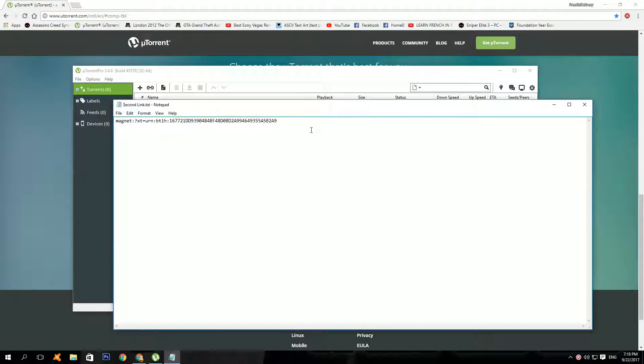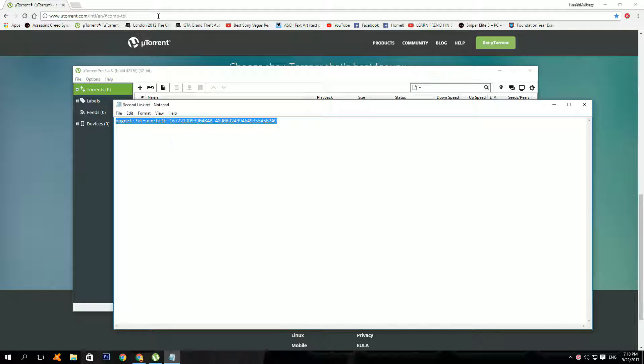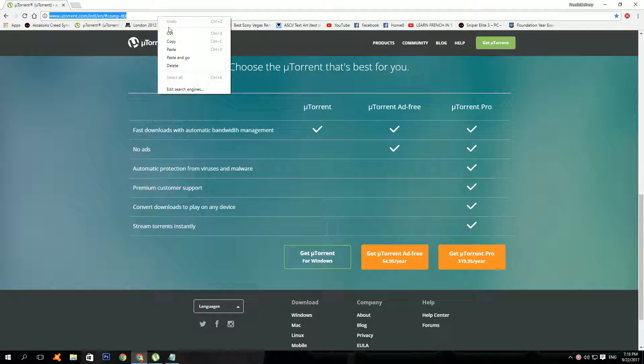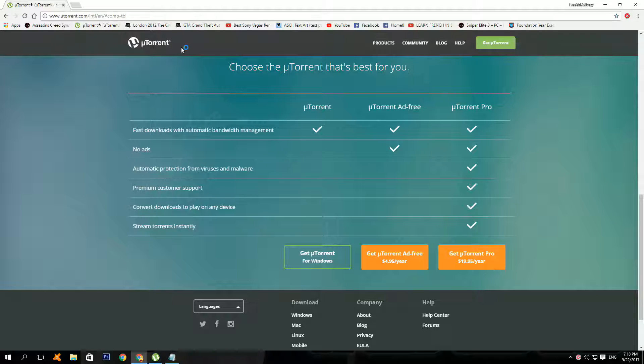Now copy the second link in the description and paste it here. Then click enter and this should pop up.